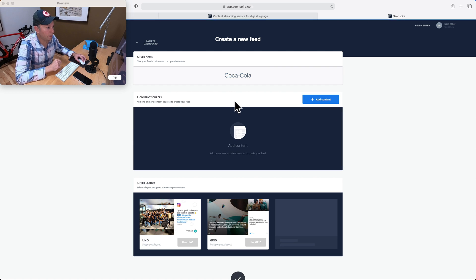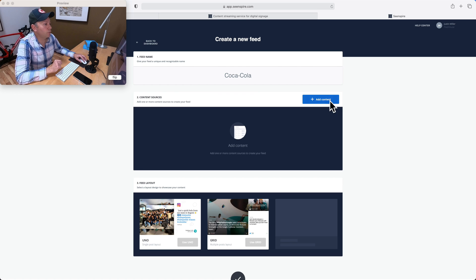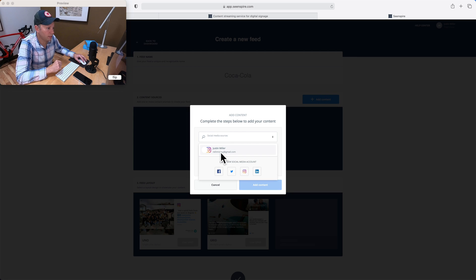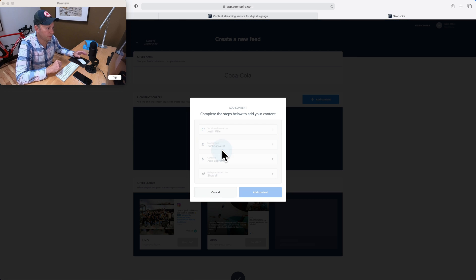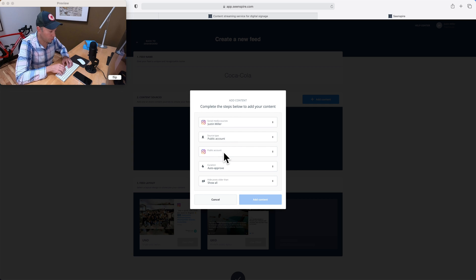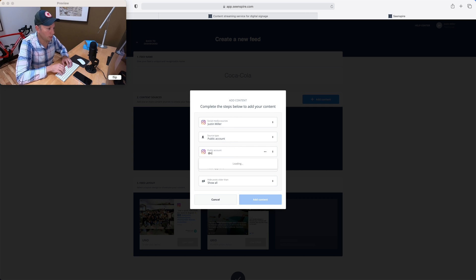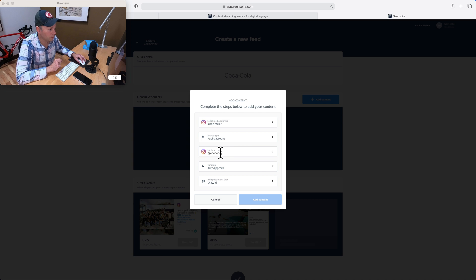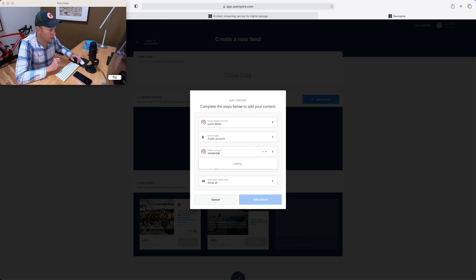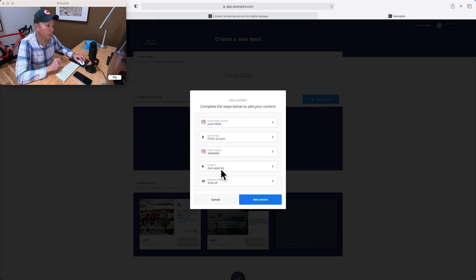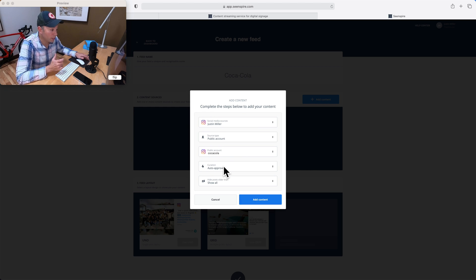Let's see. So content sources. I'm going to click to add some content. Now I'm signing into my own Instagram account here, which you need to do in order to use Instagram. And I know that the account for Coca-Cola is at Coca-Cola here. In fact, I might not need the at symbol. There we go. There's Coke. And a few different options.